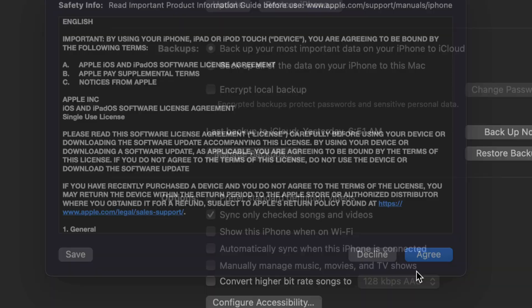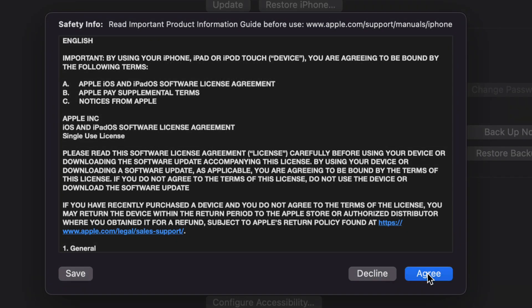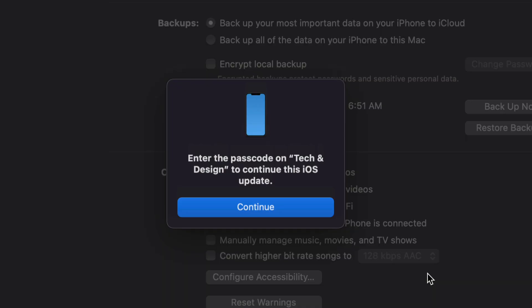Just click Next, then Agree. From there, on your device you'll have to put in your passcode. Don't disconnect it from your computer - just put in the passcode if you have one.